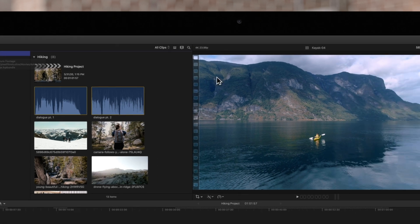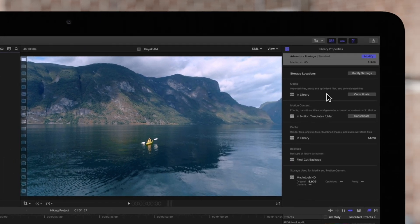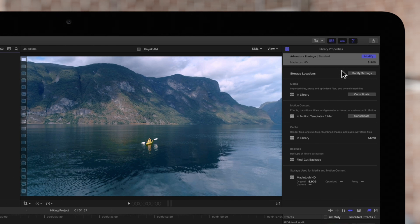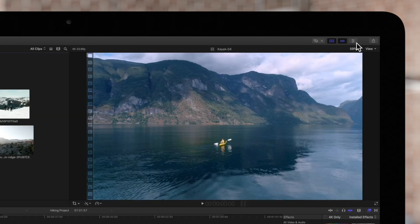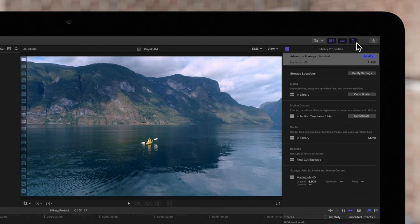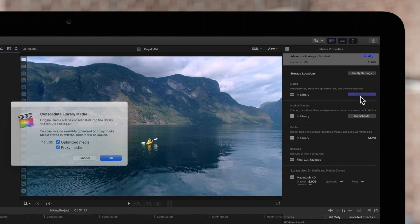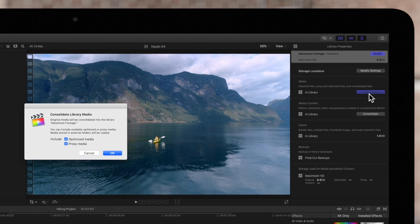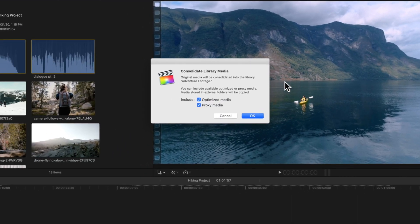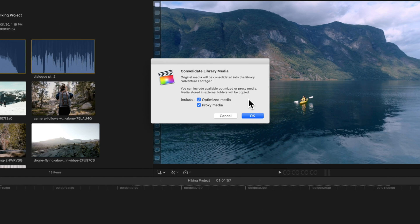To do this, navigate to the inspector on the top right. If you don't see the inspector, click on the inspector icon. In the media section, select Consolidate and choose if you want to include optimized or proxy media in your library. Then click OK.